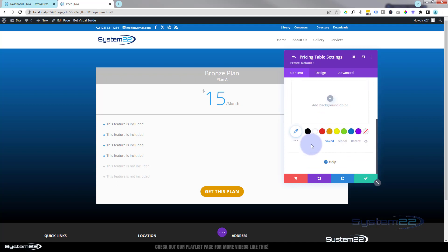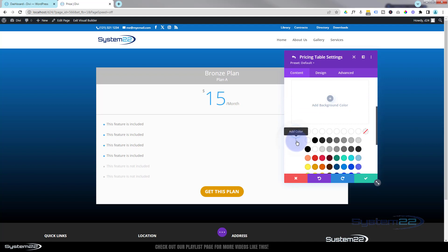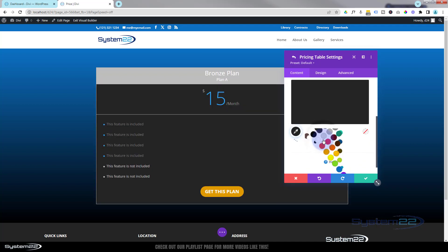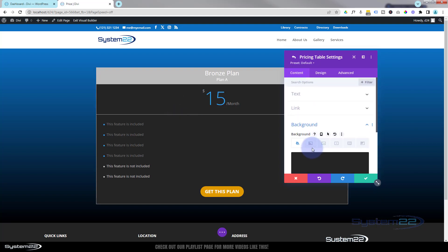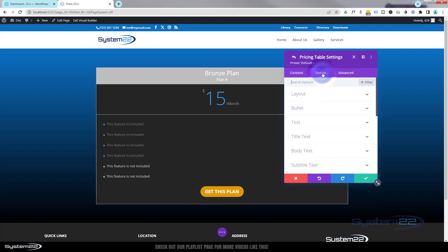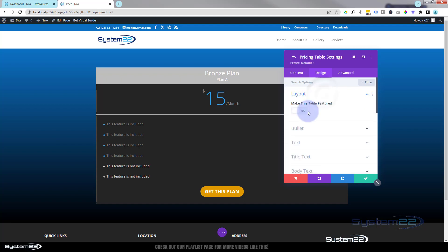I'm going to use a simple color — we've been using a sort of dark gray, #242424, for a lot of things. As you can see it's updated the text field, button field, and the price field. When you're happy with that, let's move on to the design tab. Under layout, you can make the table 'featured' — I'll do that when we've got some more tables to show you.